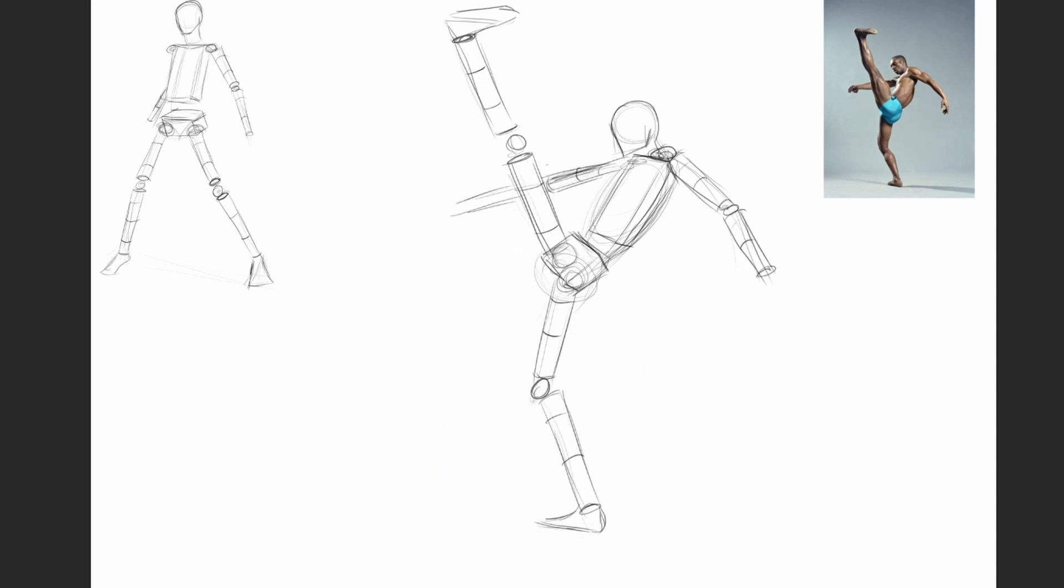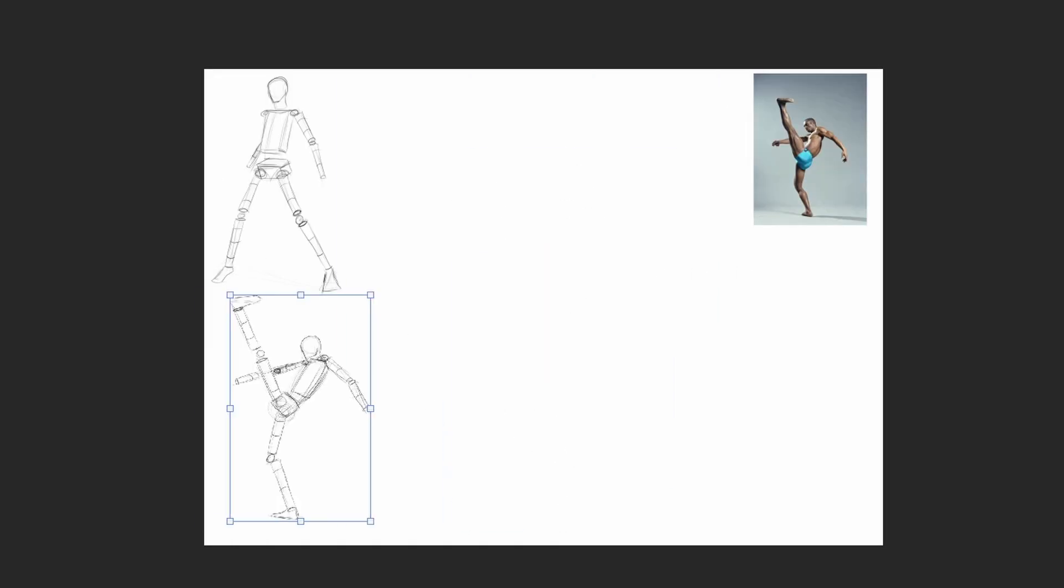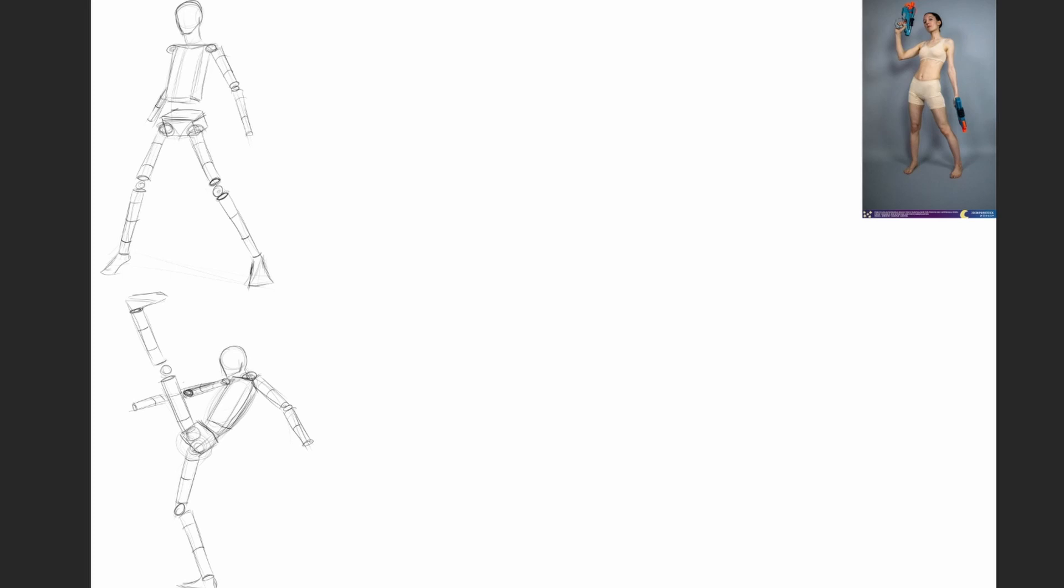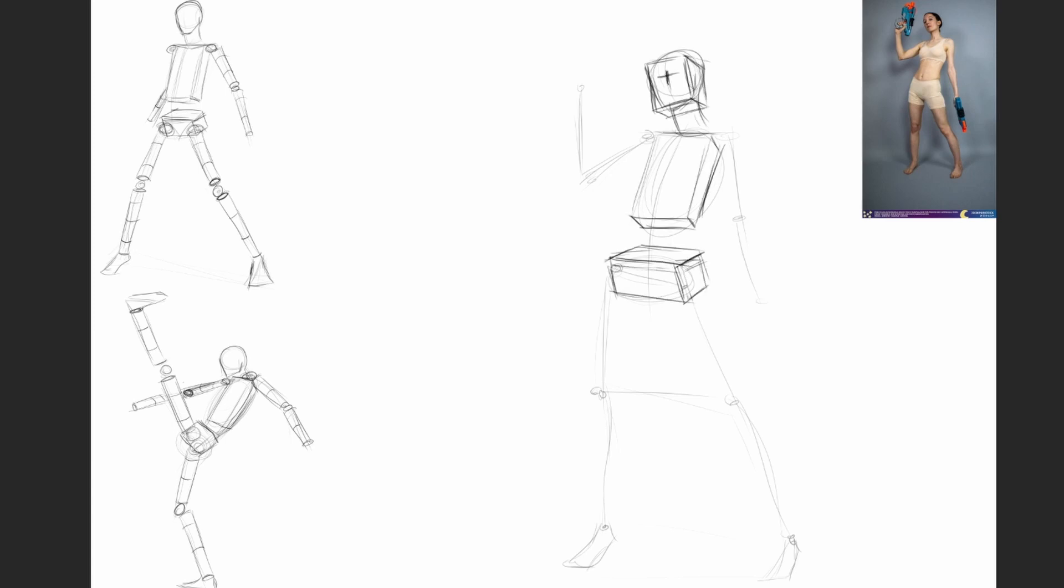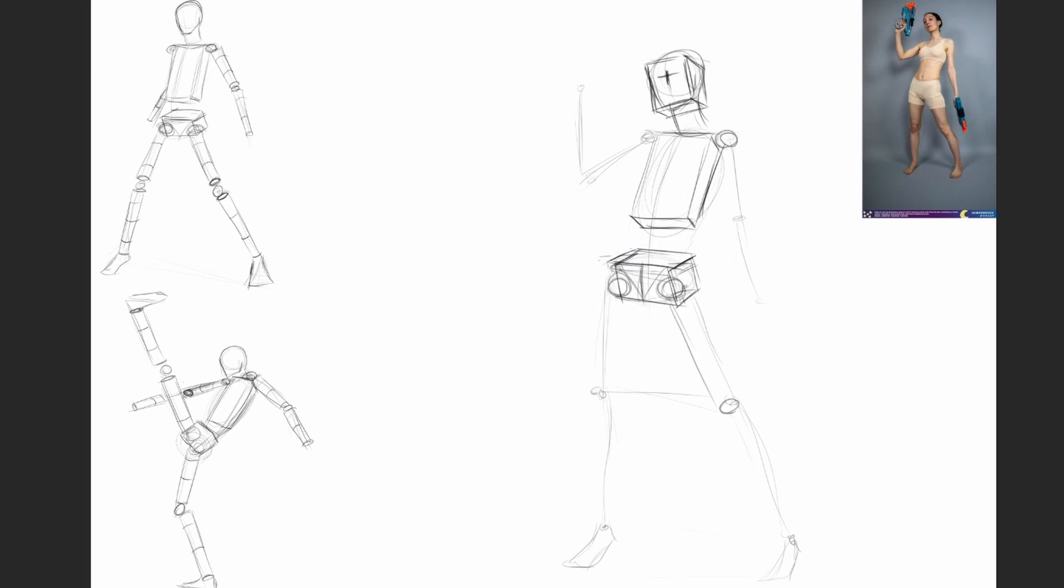The box doesn't represent the ribcage and pelvis very accurately, but since we'll add muscles on top afterwards, the boxes really work. I like the box method because boxes have very clear planes—the side plane, front plane, top plane, and bottom plane—so it's very easy to draw them in the right direction.